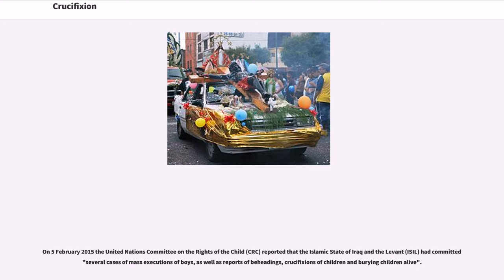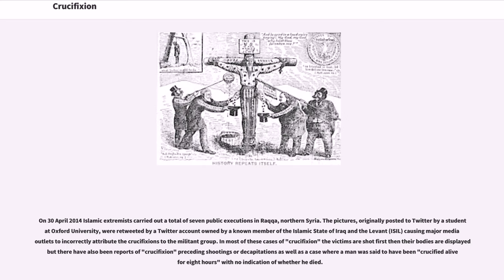On February 5, 2015, the United Nations Committee on the Rights of the Child (CRC) reported that ISIL had committed several cases of mass executions of boys, as well as beheadings, crucifixions of children, and burying children alive. On April 30, 2014, Islamic extremists carried out seven public executions in Raqqa, northern Syria. In most of these ISIL cases of crucifixion, victims are shot first and then their bodies are displayed, but there have also been reports of crucifixion preceding shootings or decapitations, as well as a case where a man was allegedly crucified alive for eight hours.